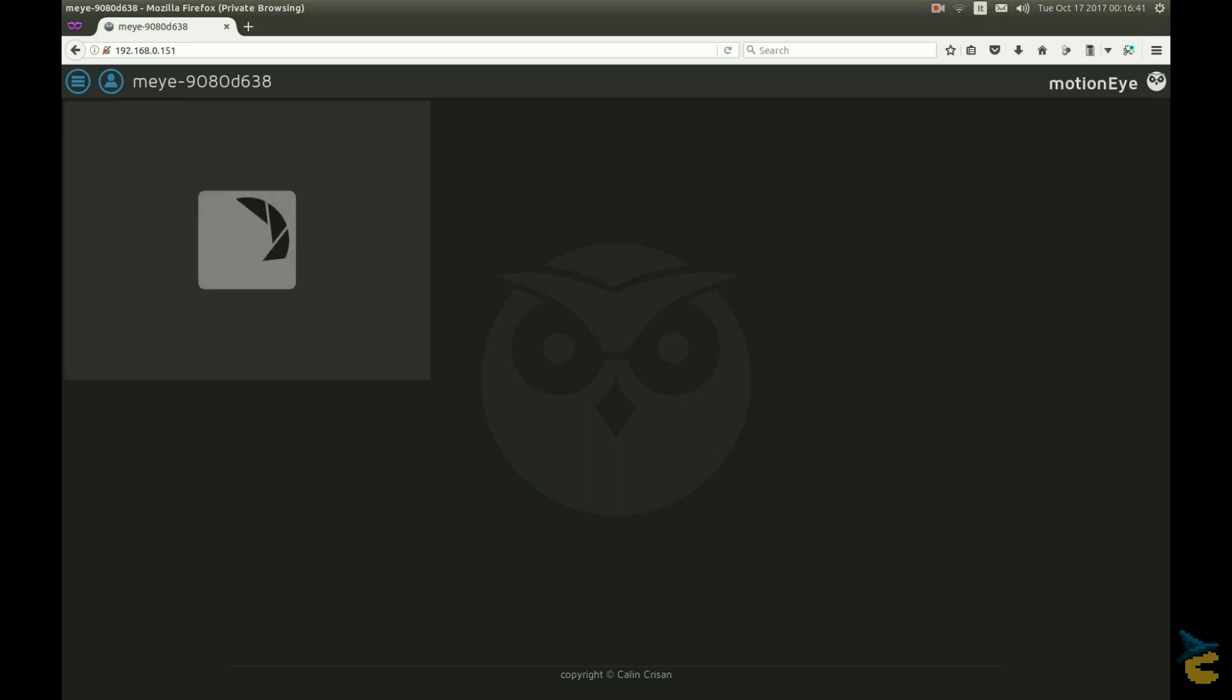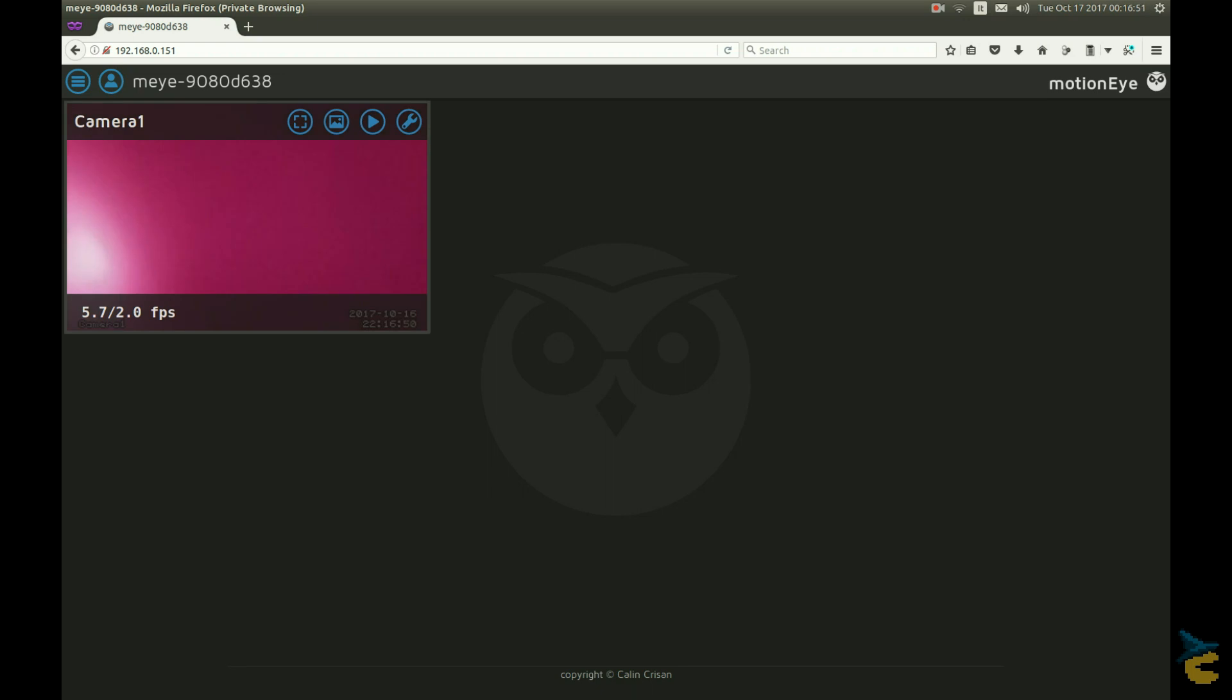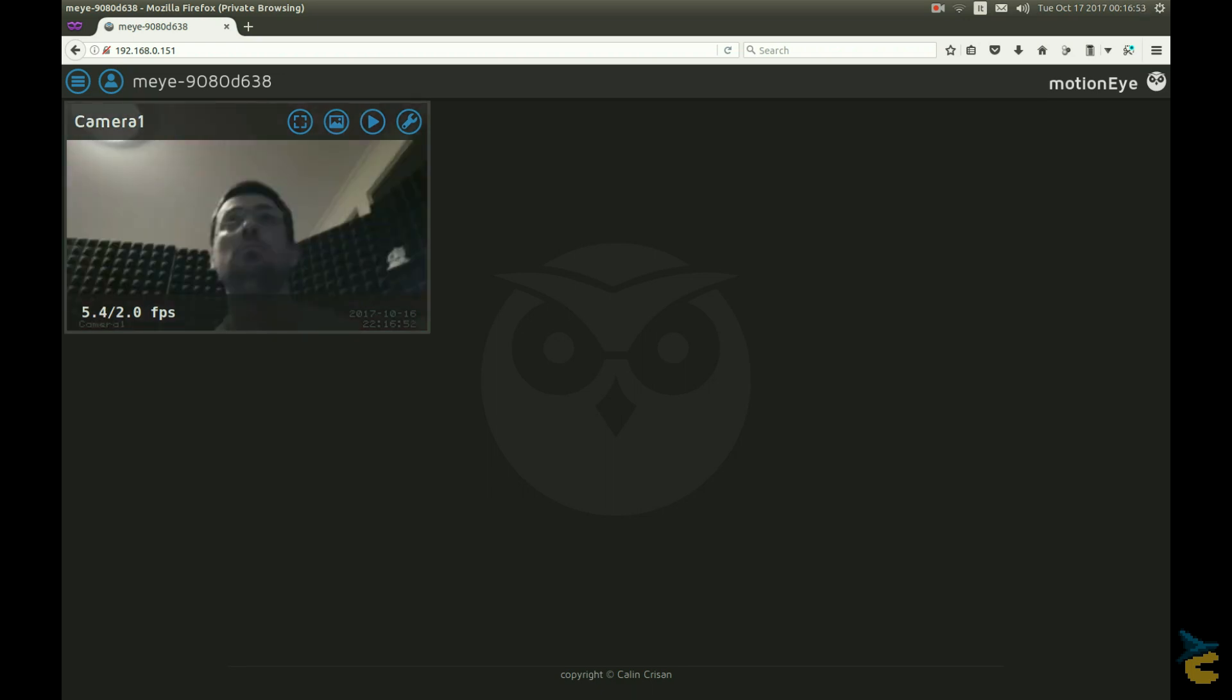Apparently, I'm greeted by a seriously pissed owl, and I'm in the camera control panel. So where's the image? Oh, the camera is facing down. There we are.